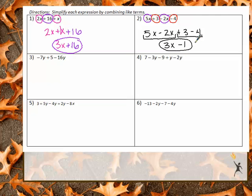Your job is to pause the video here and do numbers 3, 4, 5, and 6 by yourself. Once you're done, unpause the video and you can check your work. All right, now that you've done your work, you're ready to check. Let's go through these real quick.